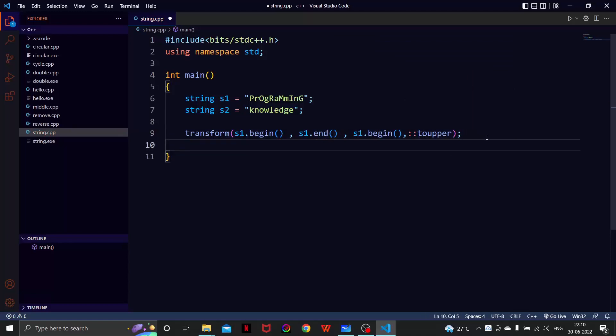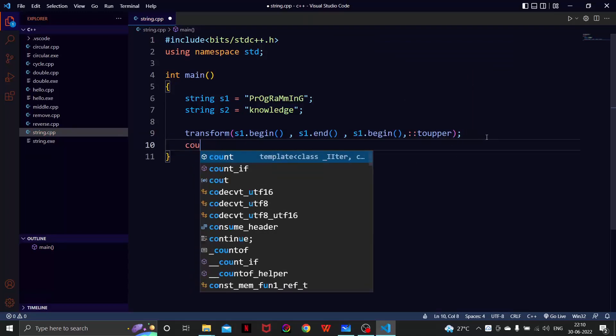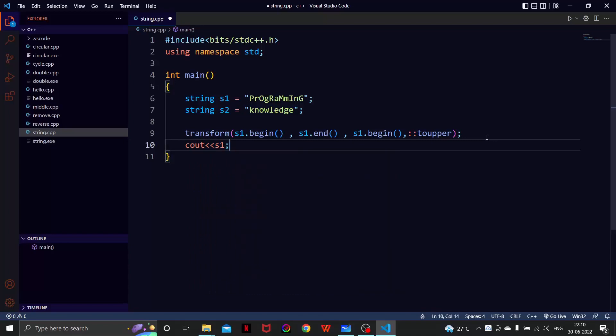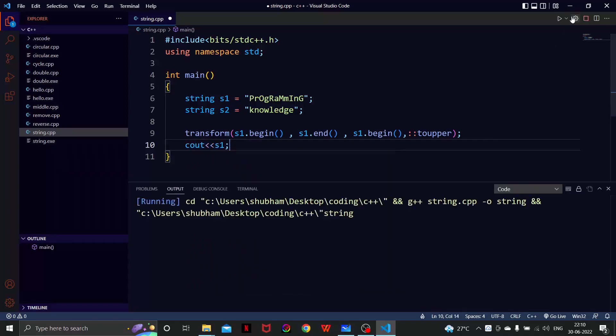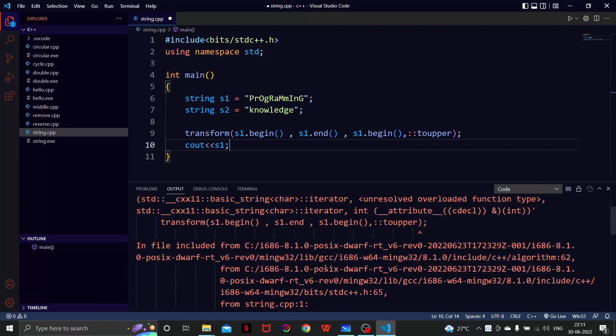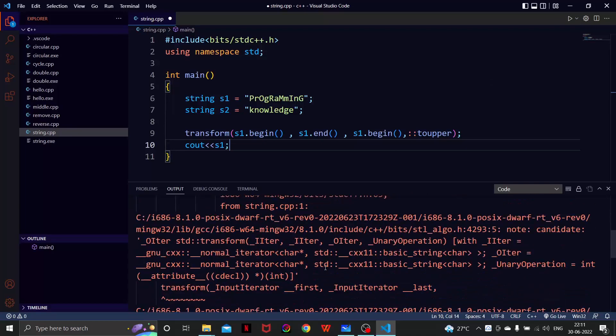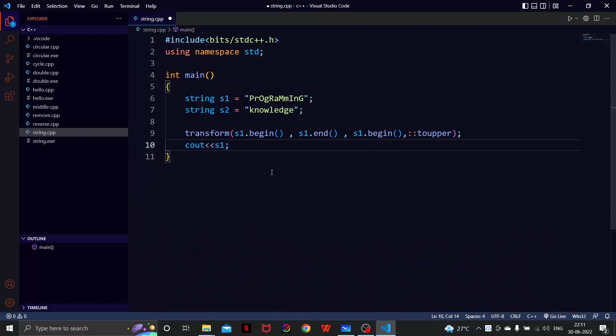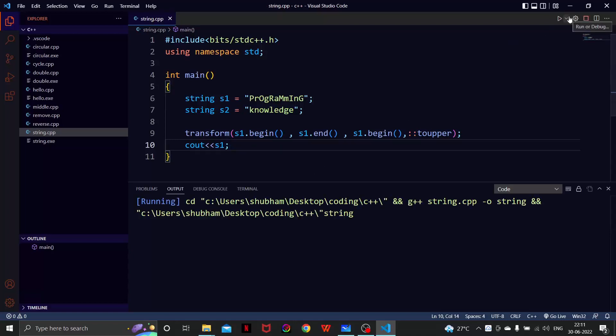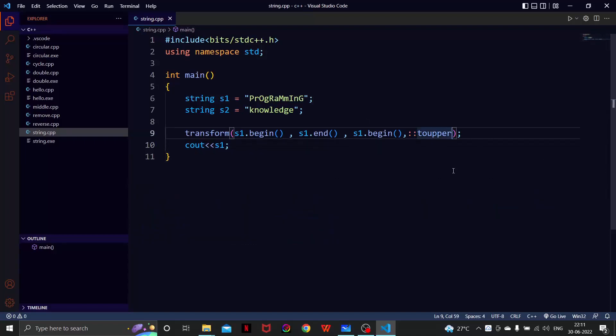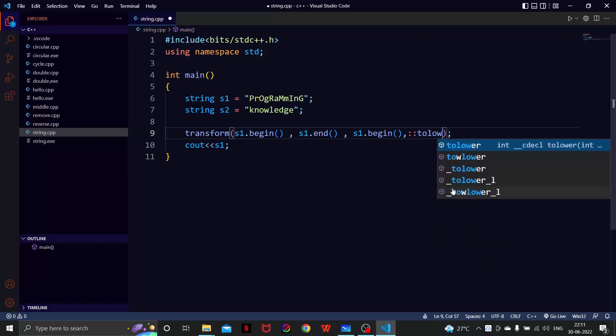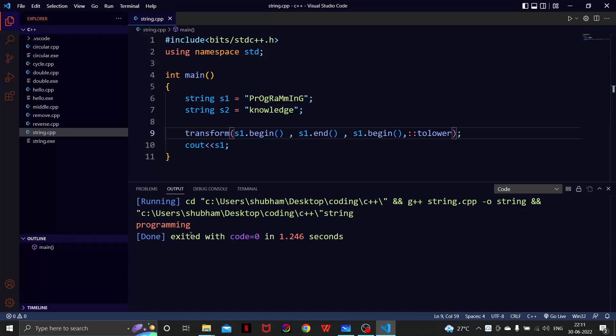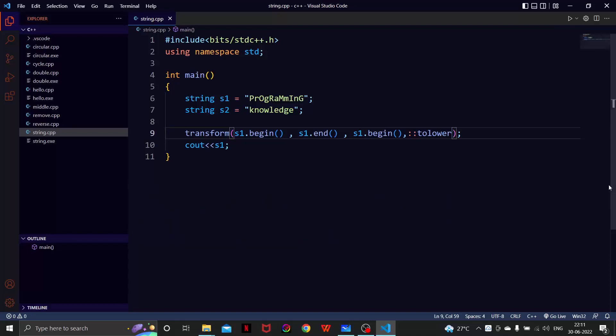And if I just cout S1 now let's see what would be the output. Okay, we are getting all the uppercase letters here. And if I want to have lowercase I will just change it to lower and I will save it again and let's try and run it again. See, I am getting all the lowercase letters. So these are some of the basic STL functionalities of the string class and the rest you can obviously search the web.